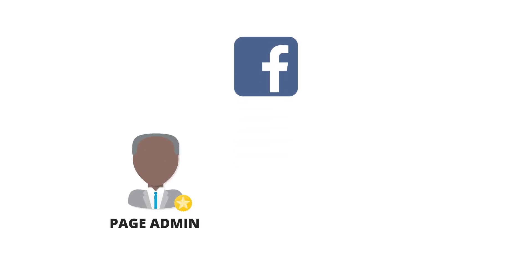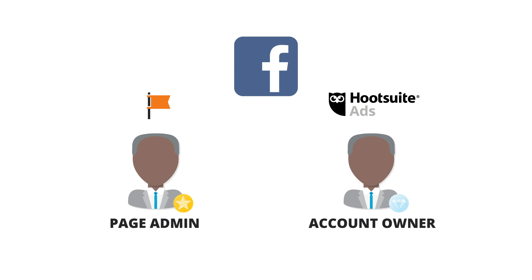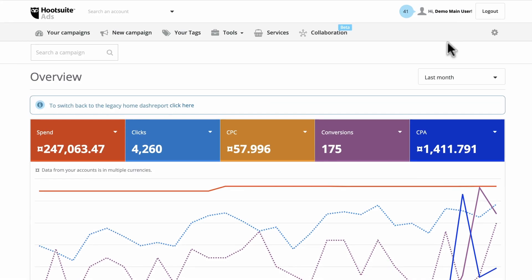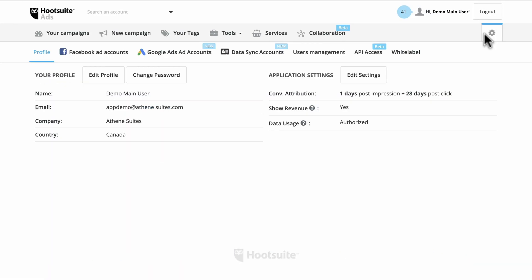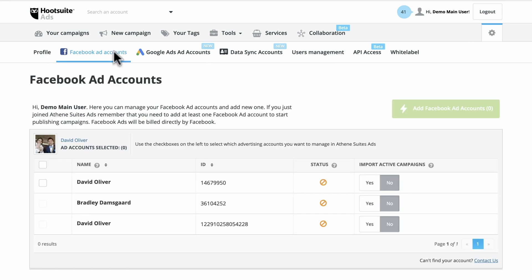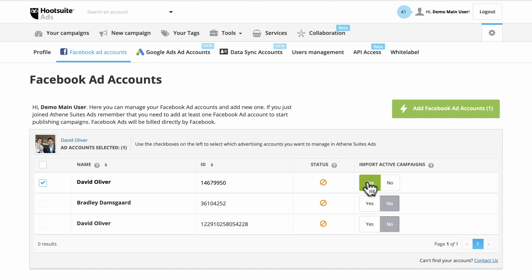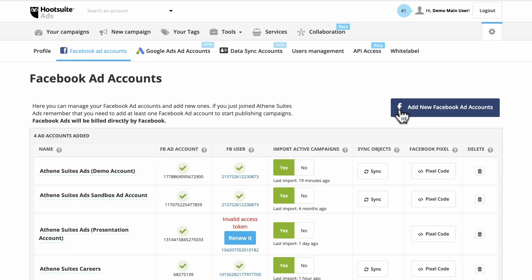To get started, you'll first need to add a Facebook account. To do this, you'll need to be both an admin on the Facebook page and the Hootsuite Ads account owner. Navigate to the Settings page and click Facebook Ad Accounts. Select the account you want to manage and whether to import active campaigns from that page. Now click to confirm.